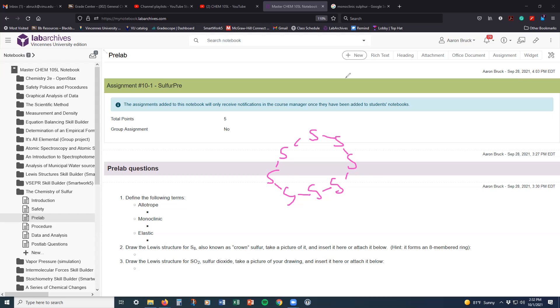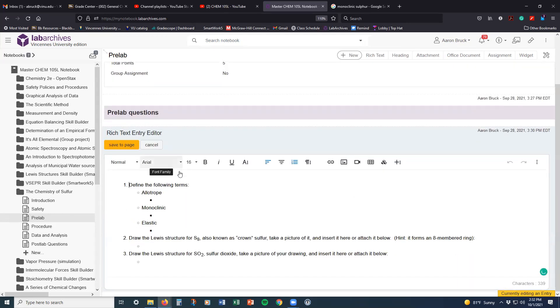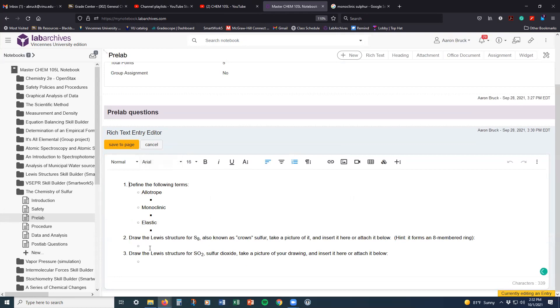And then kind of the same thing for sulfur dioxide. Now in both cases, what you're being asked to do is to take a picture of it and insert it. The way to do that is if you have it saved as a picture file, what you can do is in the rich text editor, you can go to this part here.